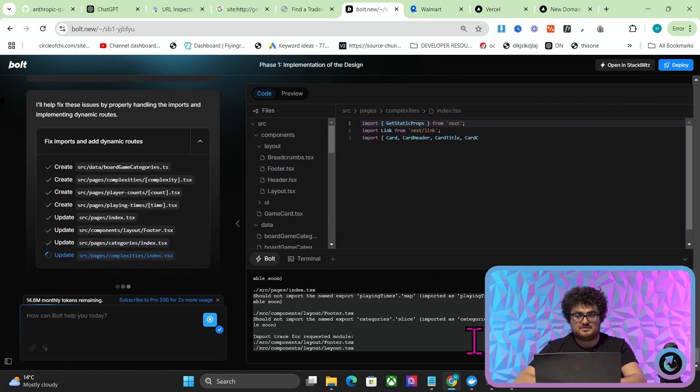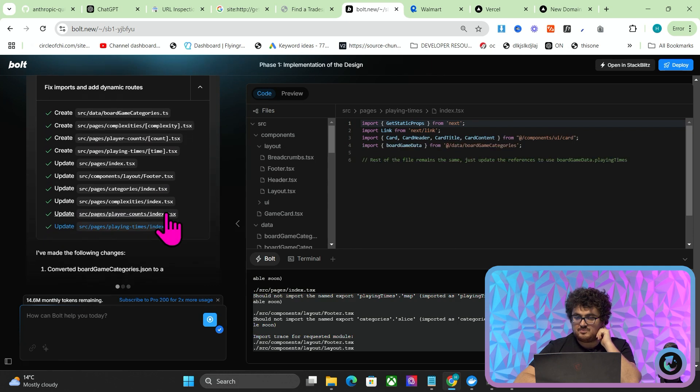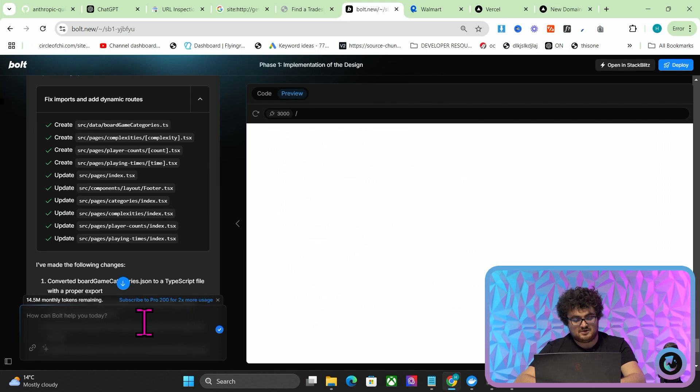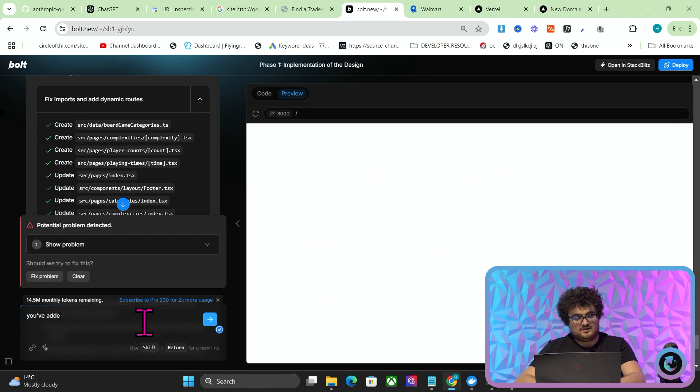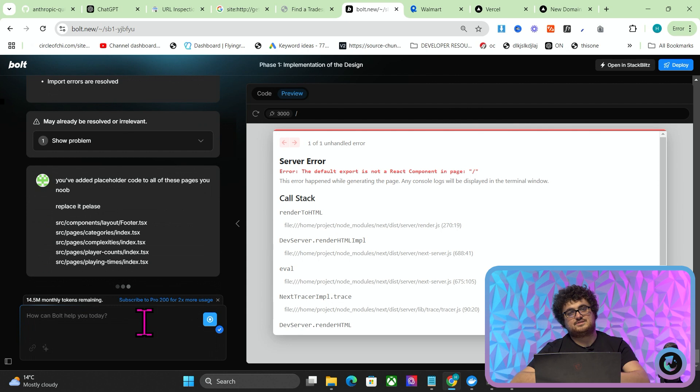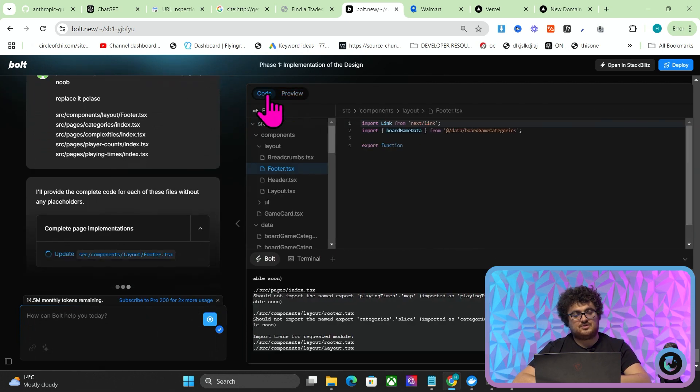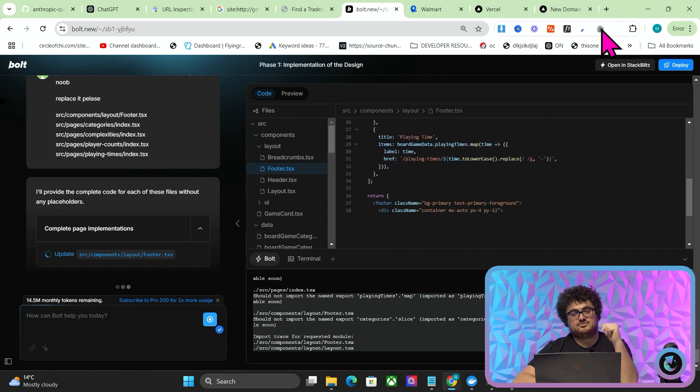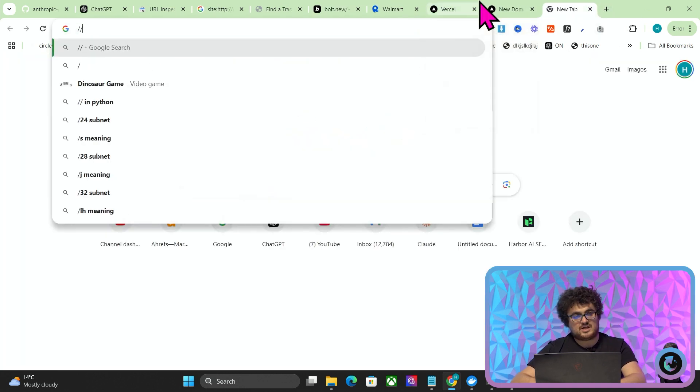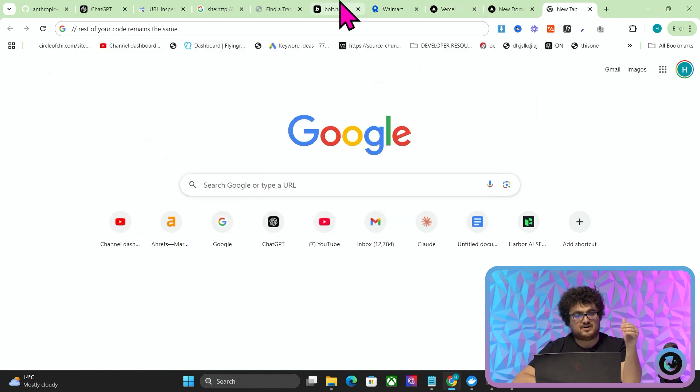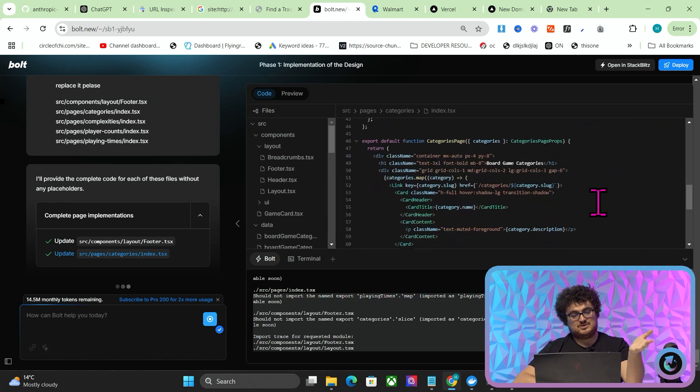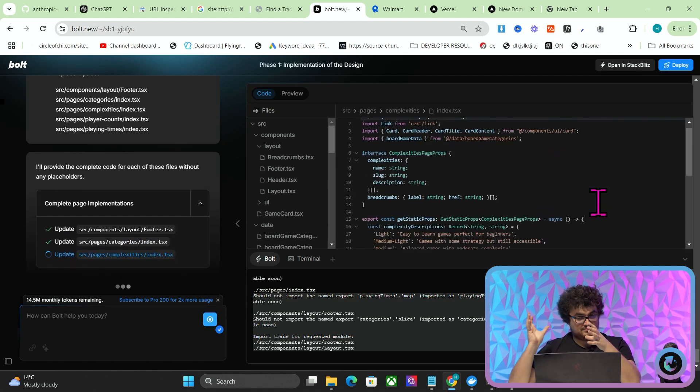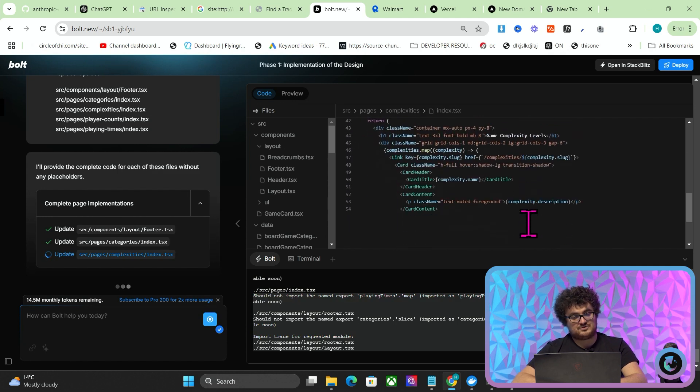Rest of the file remains the same. I hate that. You've added placeholder code to all of these pages you need. Replace it, please. This is the worst thing about Bolt. It's the reason it's not the best AI tool in the world, is that it adds placeholder code. It will always write slash slash, rest of your code remains the same. And then it will save the file. And then you won't know until you're trying to launch this thing for three hours, which happened to me last night, as you can probably tell by how annoyed I am. Very frustrating when that happens.